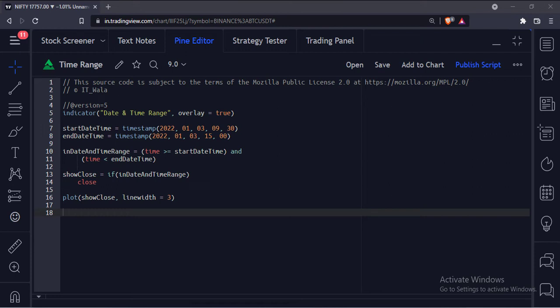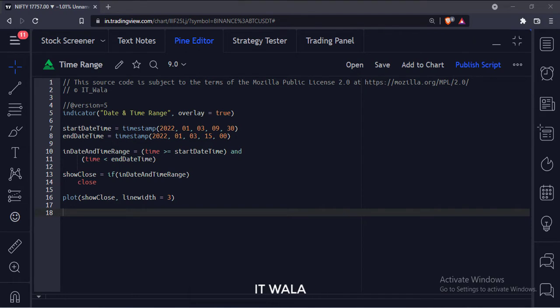Let's start. Today we will see how to implement a date-time range in the TradingView Pine script.